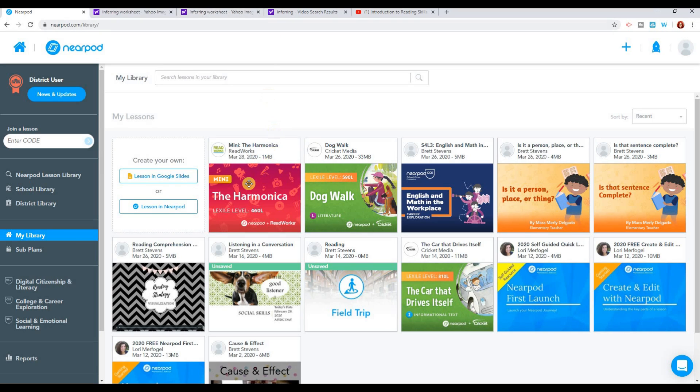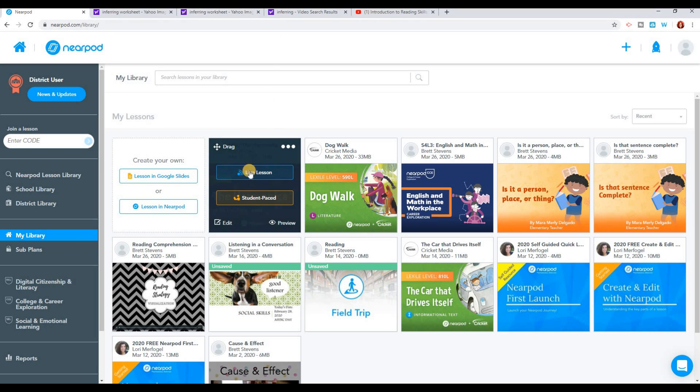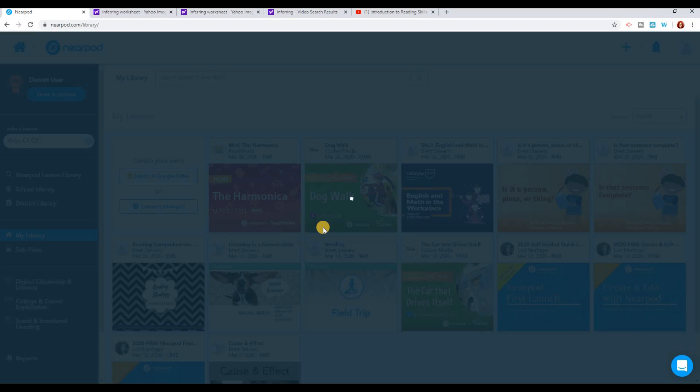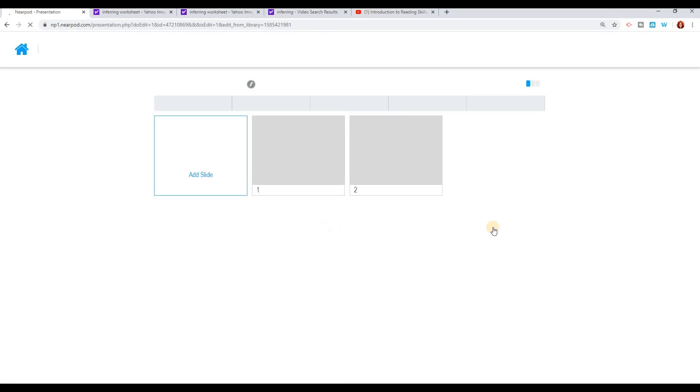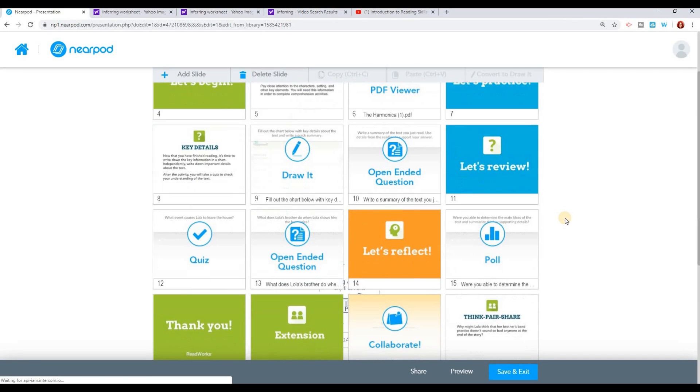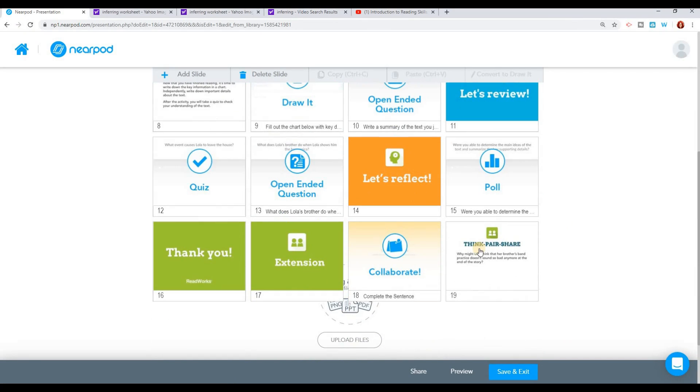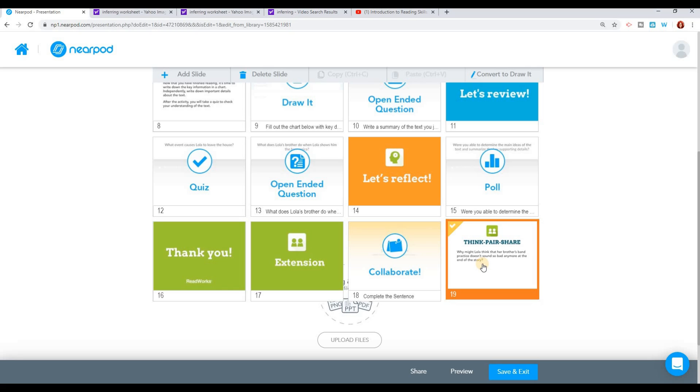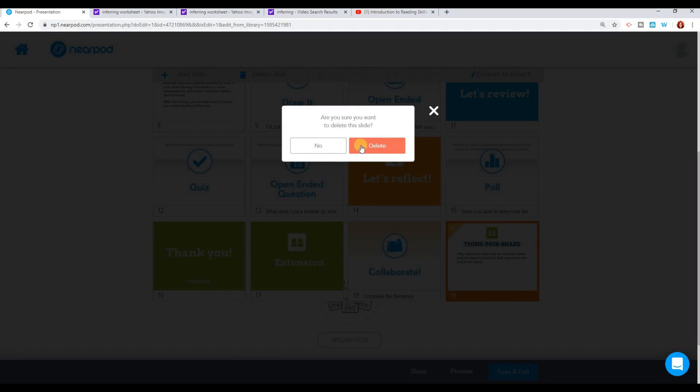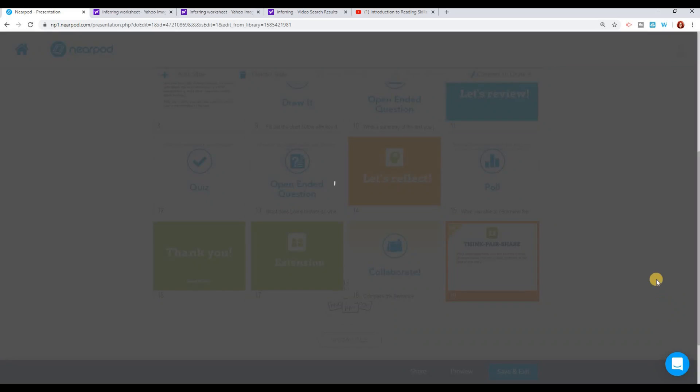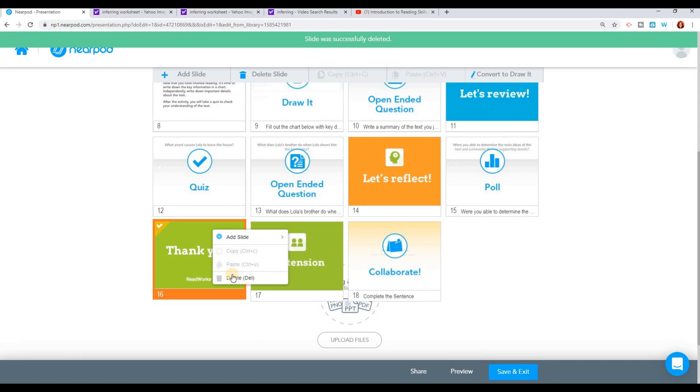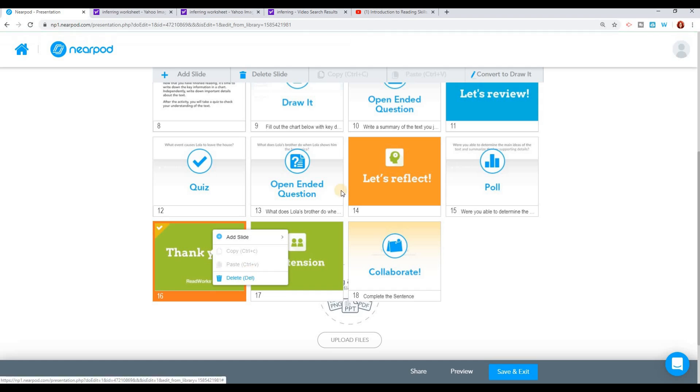However, since my students are going to be doing this individually, there's a couple of things I want to change. I can click that Edit button and edit the lesson. Since my students are going to be doing it individually, I don't want this think, pair, share. They're not going to have anybody to share with. So I want to just delete that whole slide. Now I also want to get rid of this thank you slide because my students don't need that.